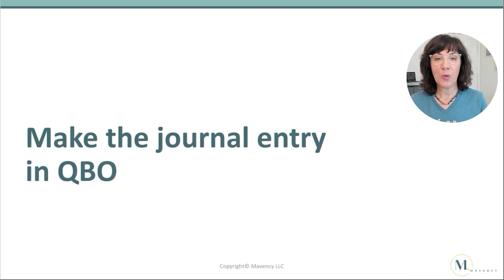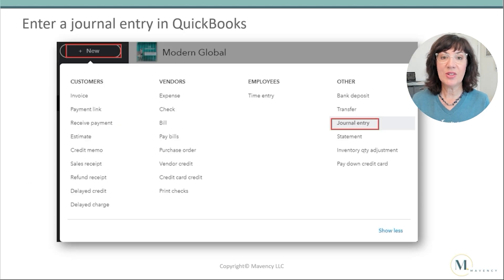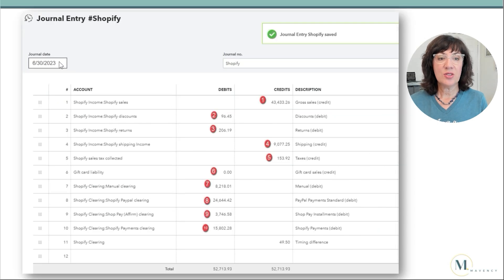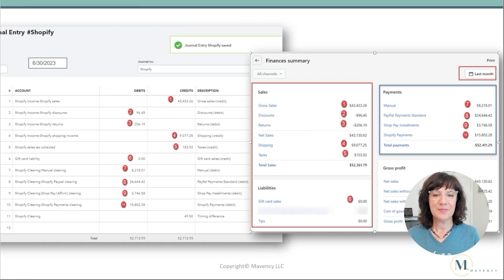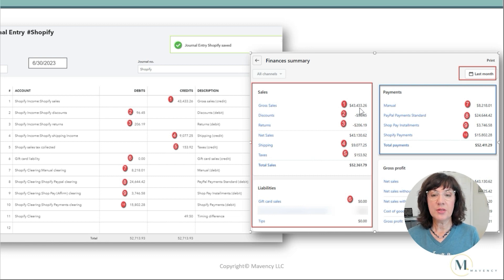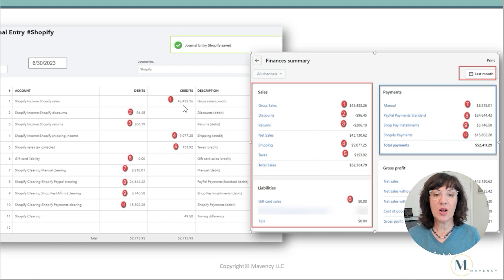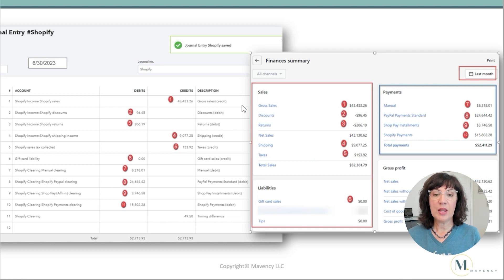Next, we'll make the journal entry in QuickBooks Online. Click the Plus New button, then select Journal Entry. You'll need to change the journal date, the journal number, and then we have accounts, debits, credits, and description. Notice that I coded each of the transactions from the finances summary. So we have Gross Sales, coded as number one. Going to the journal entry in QuickBooks, we pick up the amount for Gross Sales, categorize it to Shopify Sales, and enter the amount under the Credits column. In the description, I put the label and whether it goes under debits or credits — in this case, Credits.